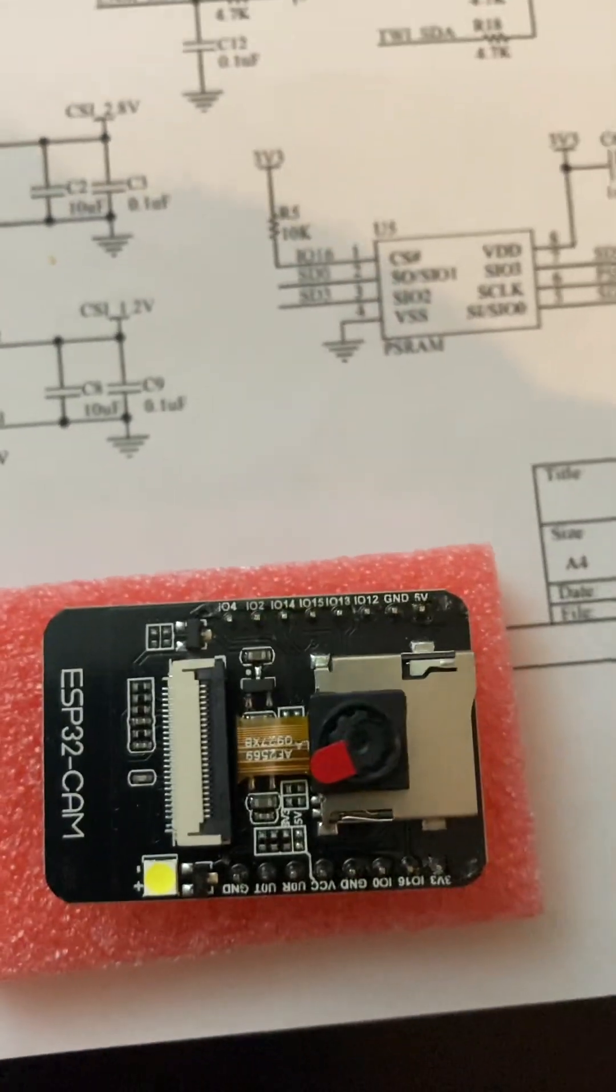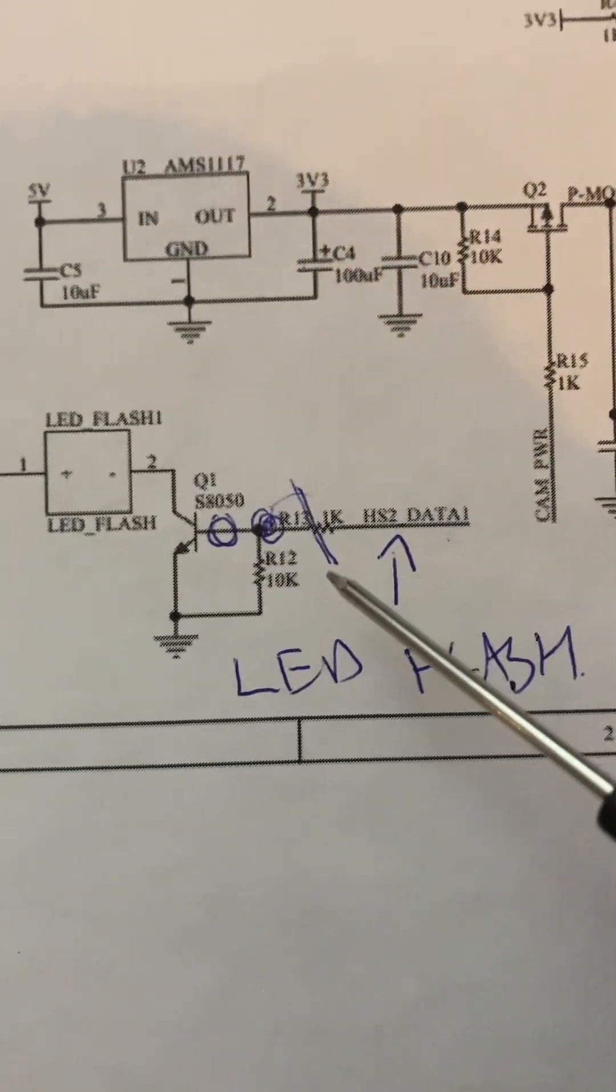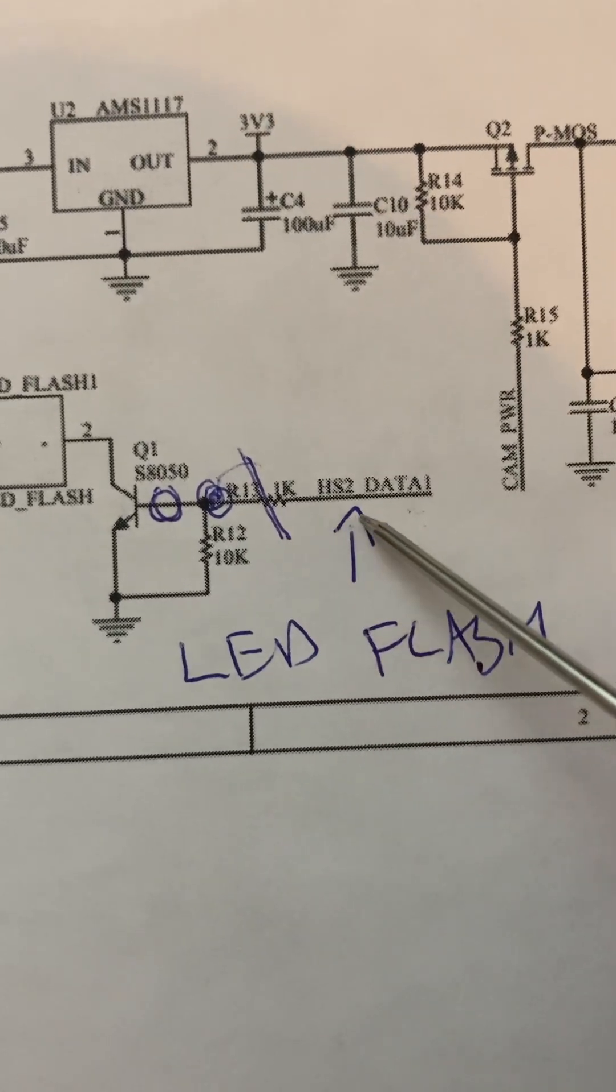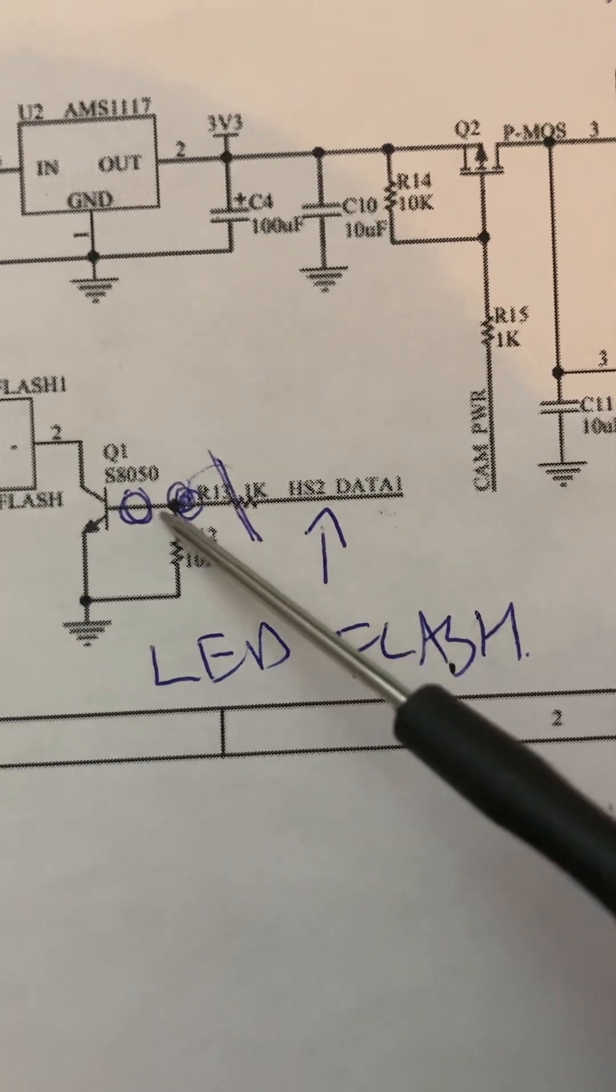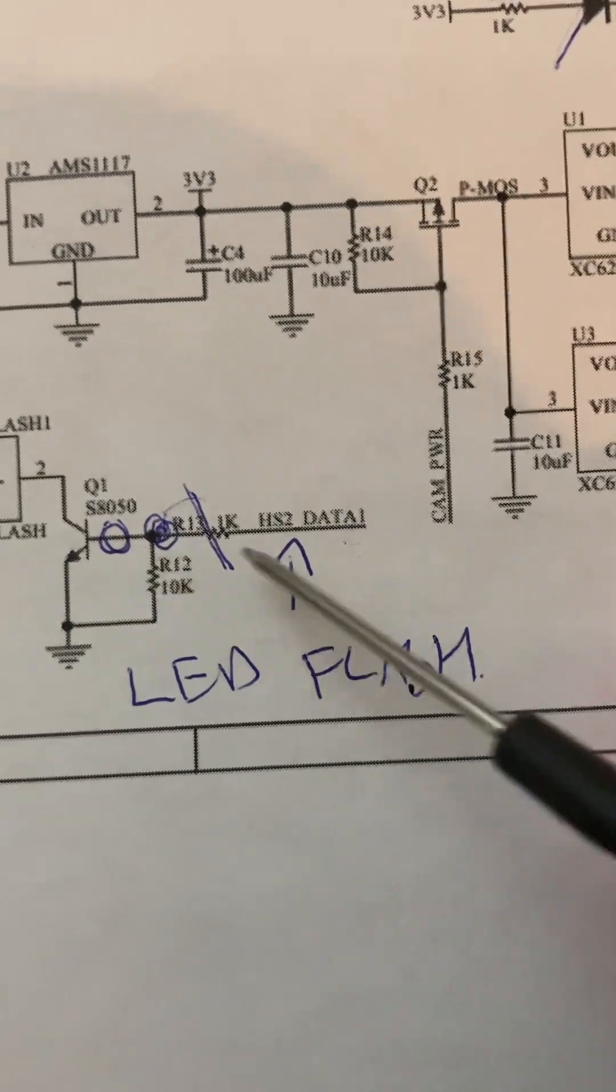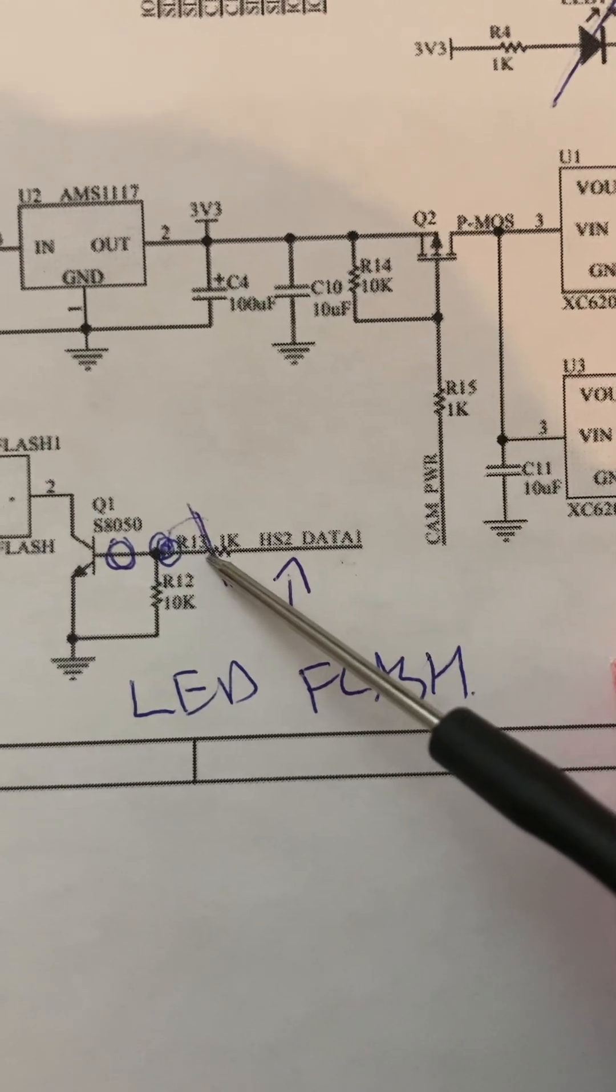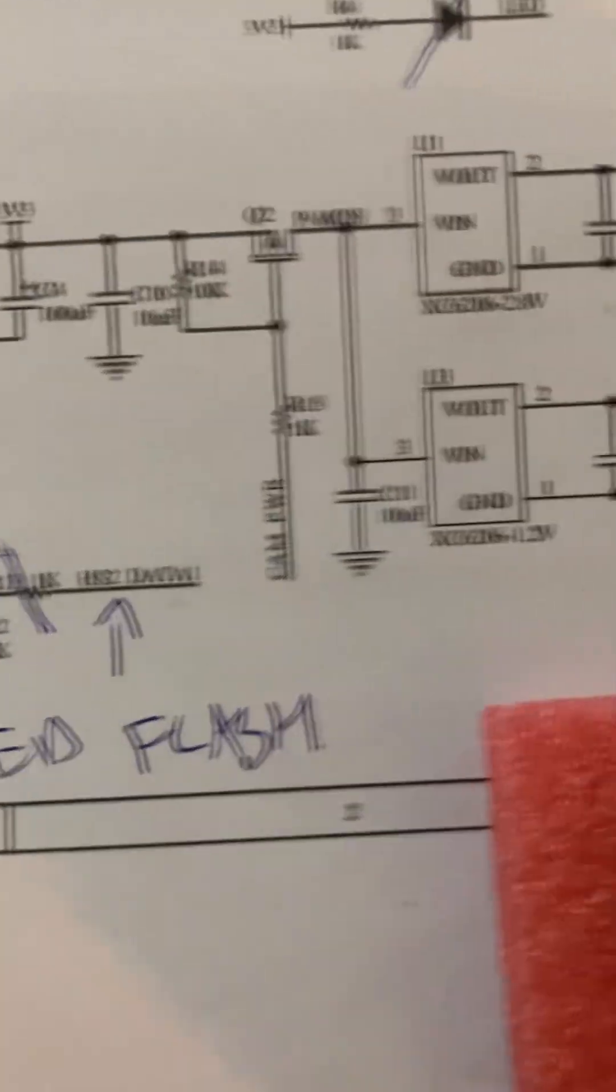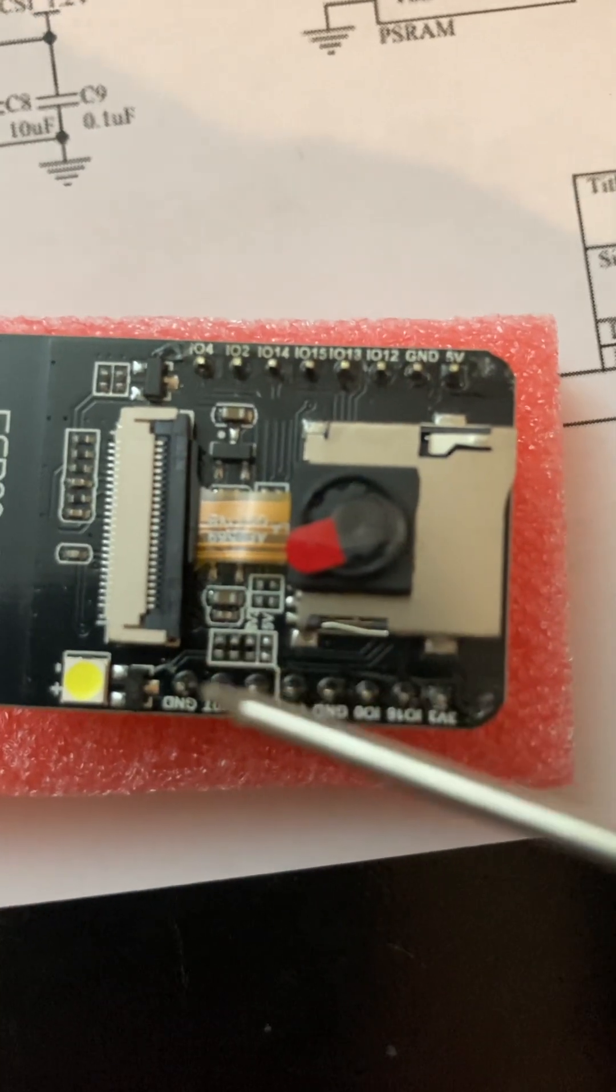First thing to observe is if we want to isolate this LED, it's connected through resistor R13. hs2 data is carried through R13 to drive this transistor. If we remove R13, we've completely decoupled the hs2 data line from the flash LED and also from GPIO4.